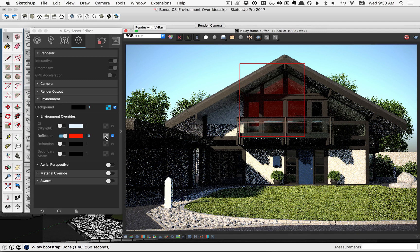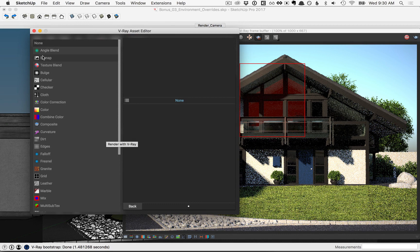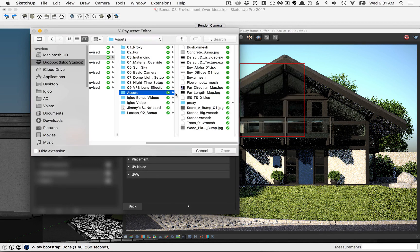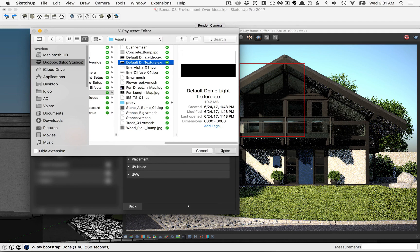Let's set this to a texture instead. Go ahead and click on this icon here, and we'll pick bitmap. Then from the assets folder, go ahead and pick the default dome light texture, and click open.